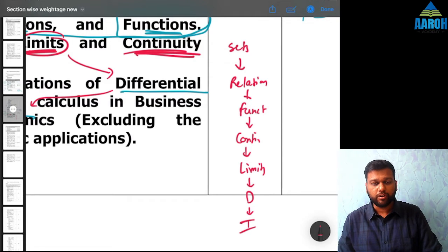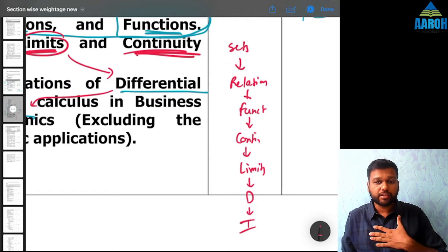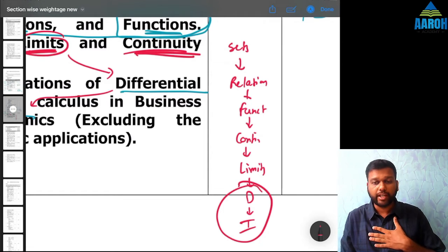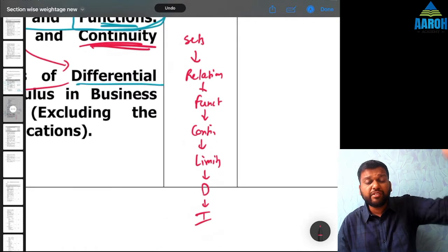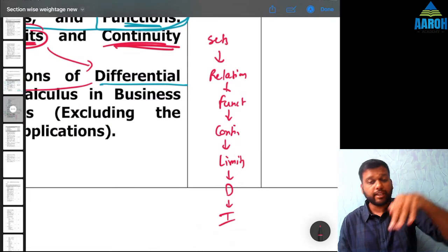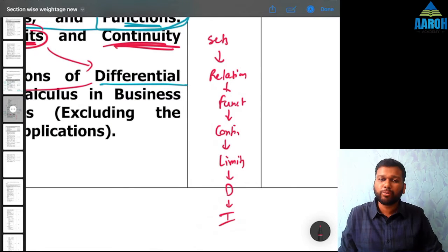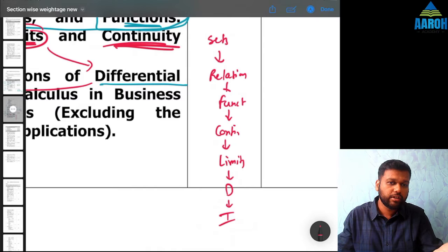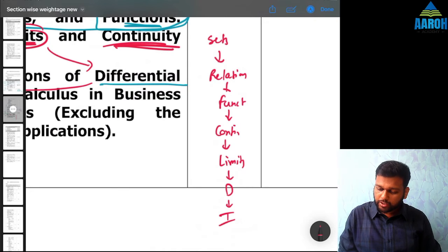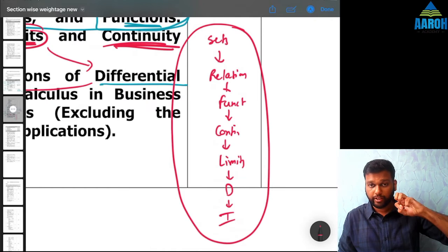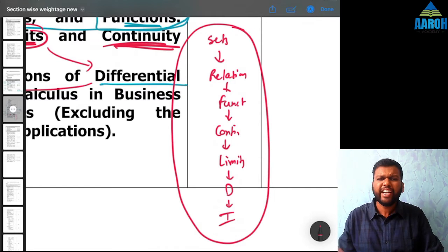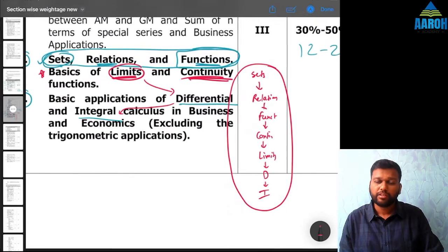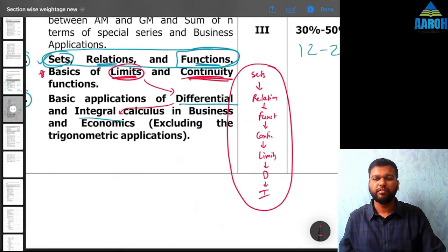If your exam is just two months away, I personally suggest you can ignore derivatives and integration if you are not good at them right now. But if your exam is five or six months away and you are still ignoring this, that does not make any sense — you are throwing away good marks. If you study this entire set of chapters, you can definitely get around eight to ten marks at least. So don't skip that; it is a very important set of chapters.